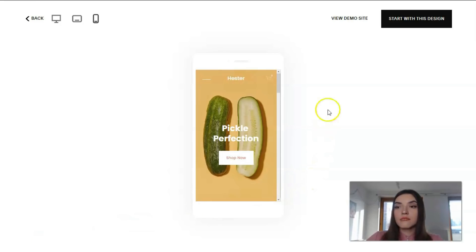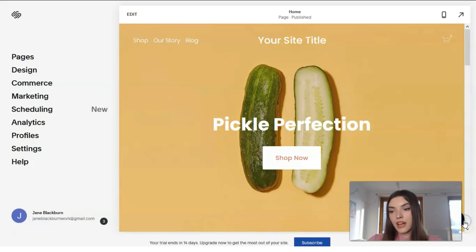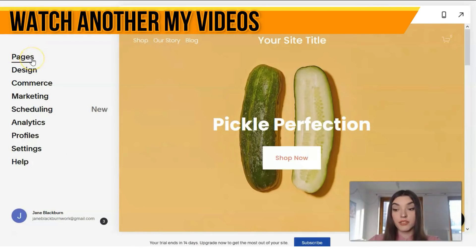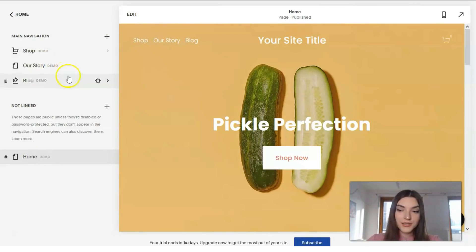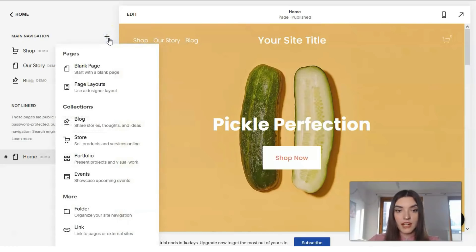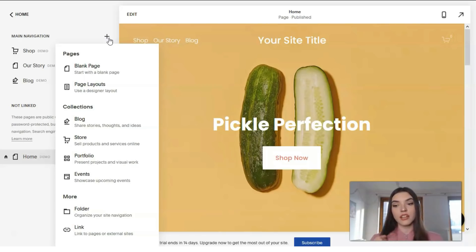Let's start with this design and work with the editor. On the left side of the desktop we have the main menu. This section is responsible for pages — it's very simple to understand. Here is the main navigation, and using the plus button we can add pages, blog posts, portfolios, and links.